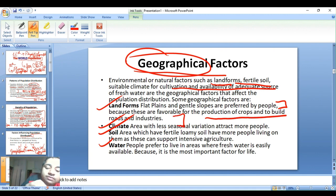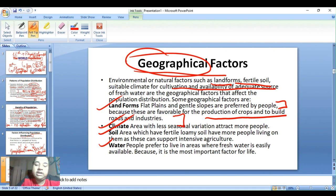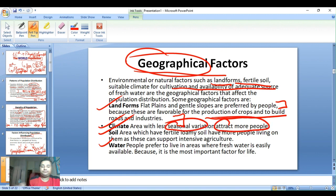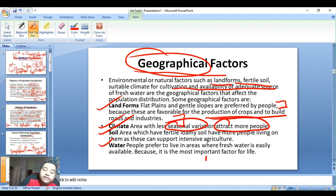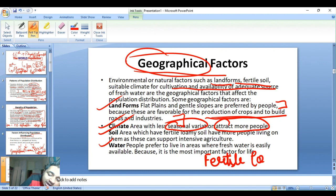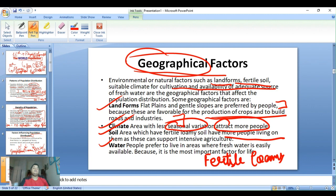Flat plains and gentle slopes are preferred by people because they are favorable for the production of crops and to build roads and industries. Areas with less seasonal climate variation attract more people. Soil areas with fertile, loamy soil have more people living on them as they can support intensive agriculture.